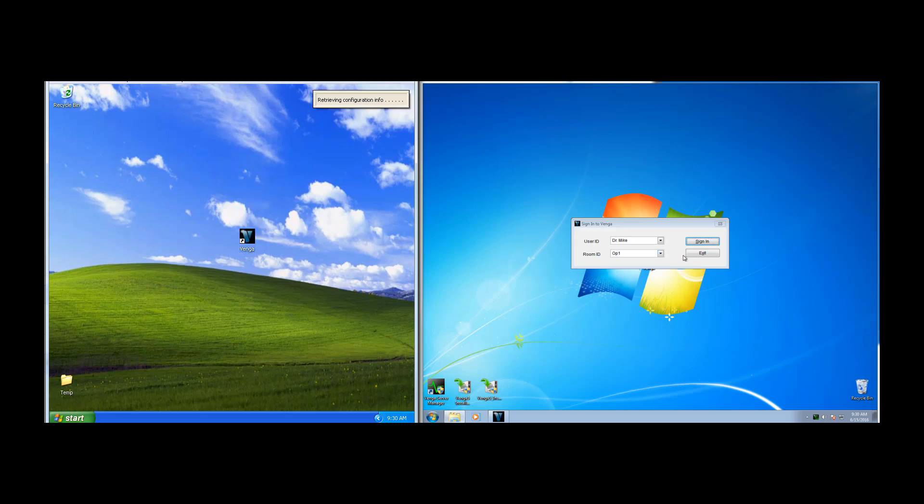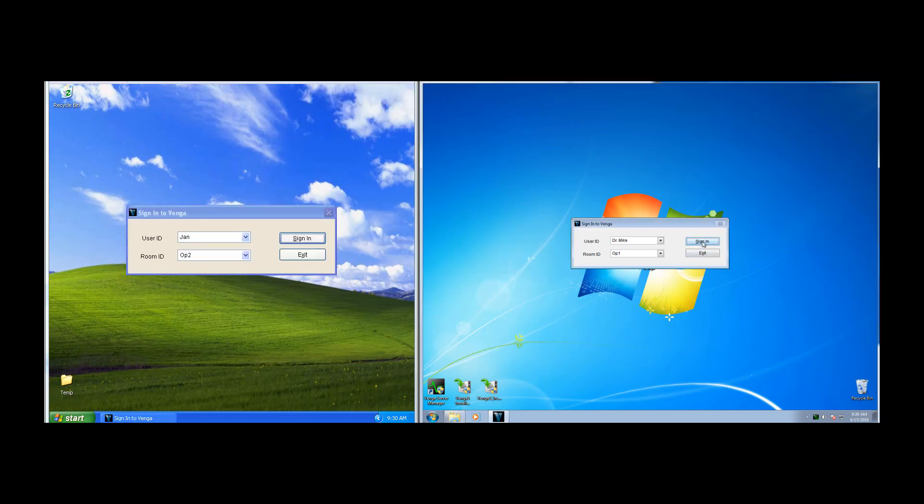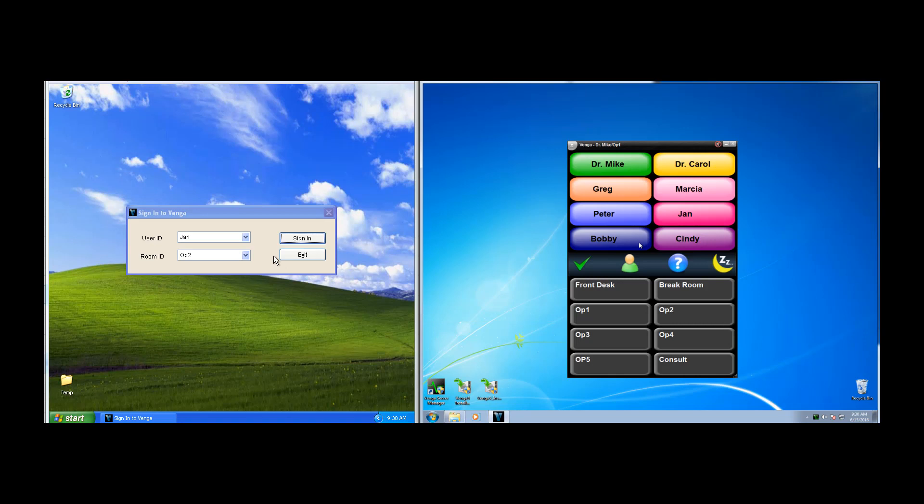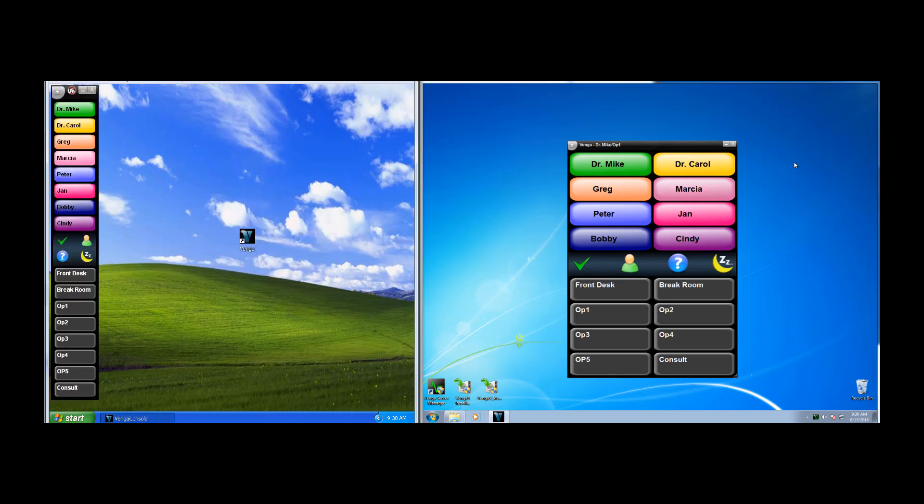On this computer we're going to be Dr. Mike in Op 1, and on this one we'll be Jan in Op 2. We could have selected any combination of user and room from those lists. It's important to note that Venga remembers your last login and defaults that for you.